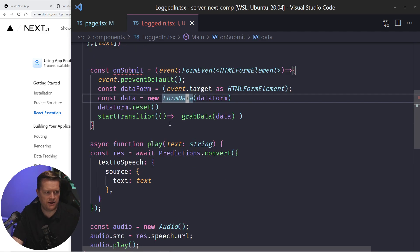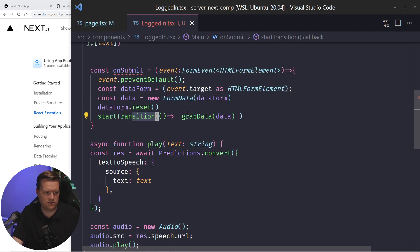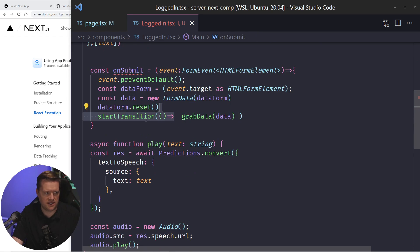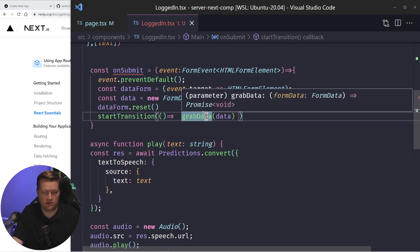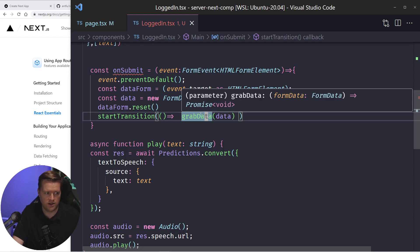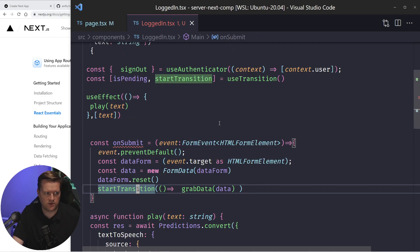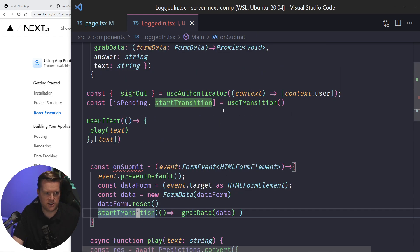So I'm not using a use state with this. So I'm just resetting the form. And then I'm running the start transition, which this is essentially the way, since we know that's going to take a little bit of time for this grab data to work. This is what the start transition does.